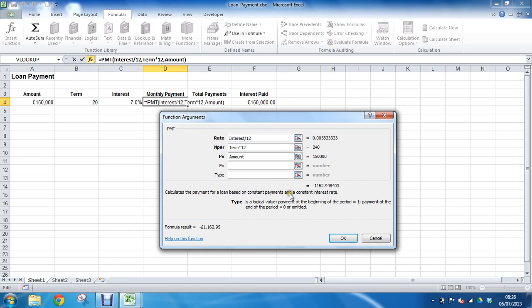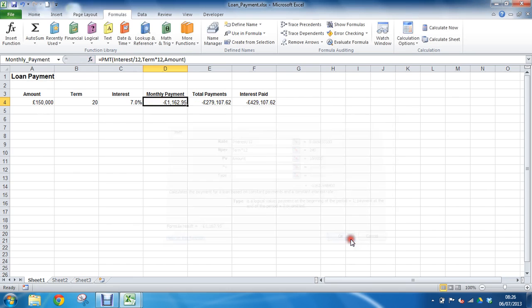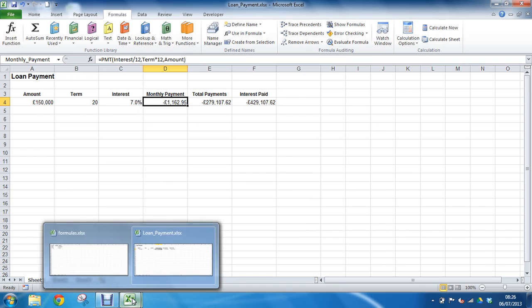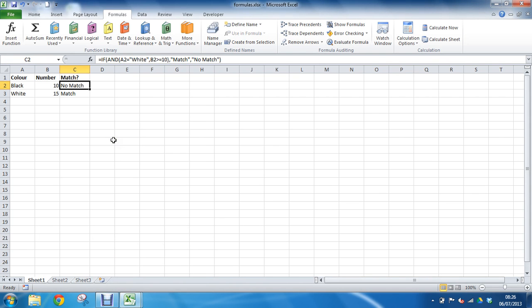Okay, I'm going to just click OK to run that through so I can get the answer. That's how much we'll be paying every month based on this information. And I'm going to switch across to another sheet.